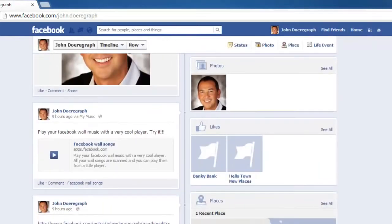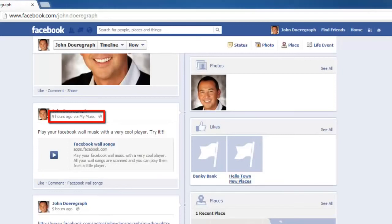Find the post that you want to share. Underneath the information in the post you will see some information about when the post was made — this will say something like '9 hours ago'. Click this link.